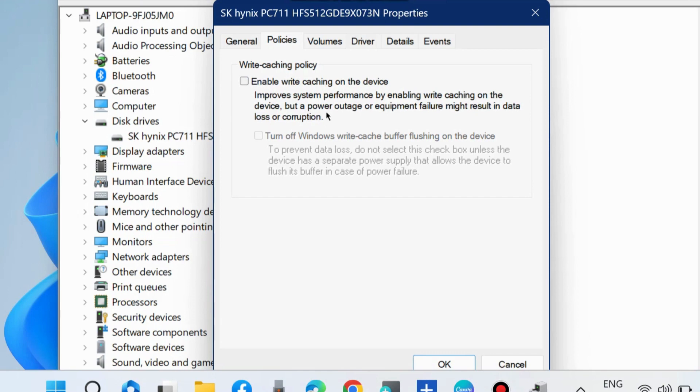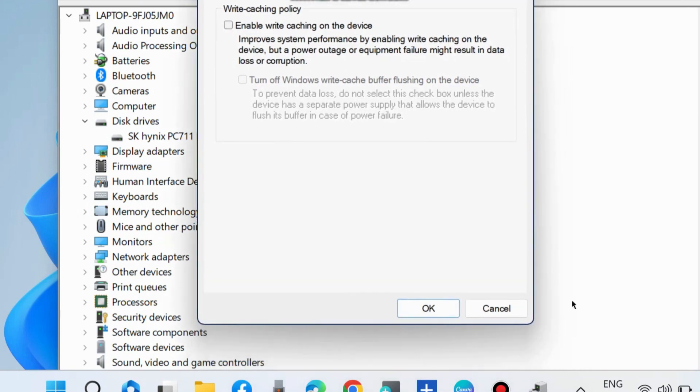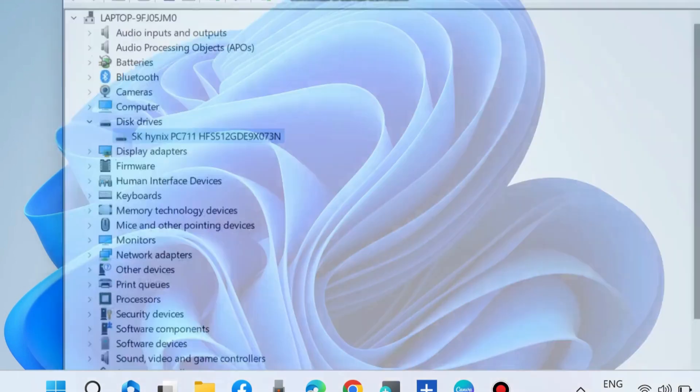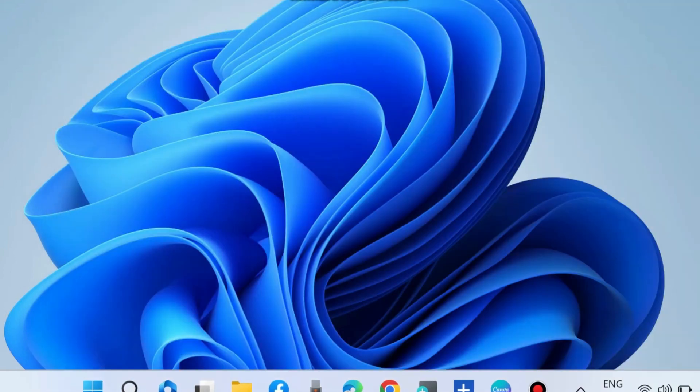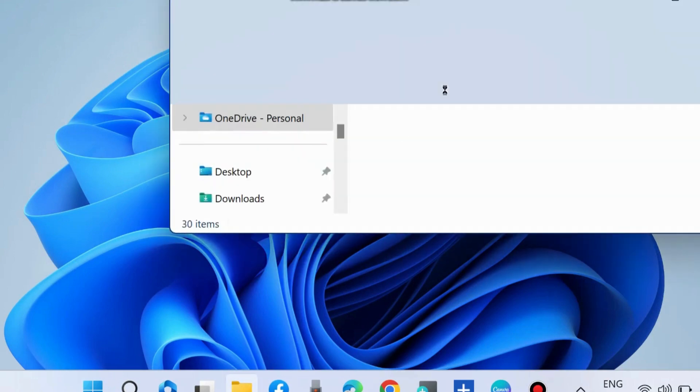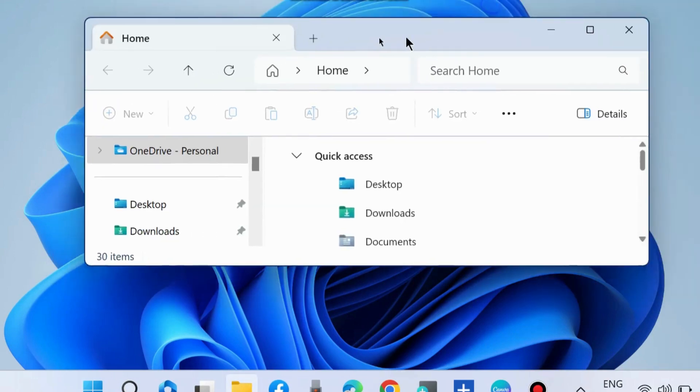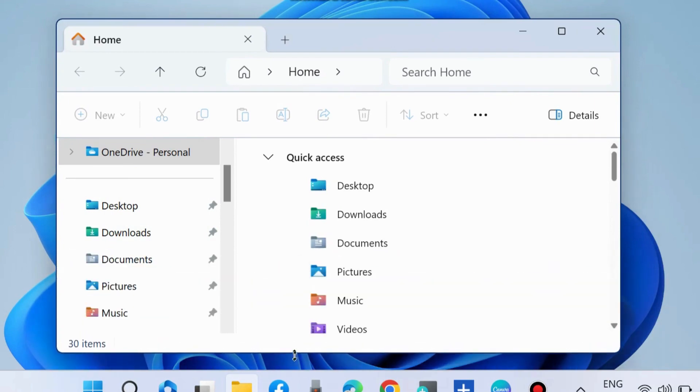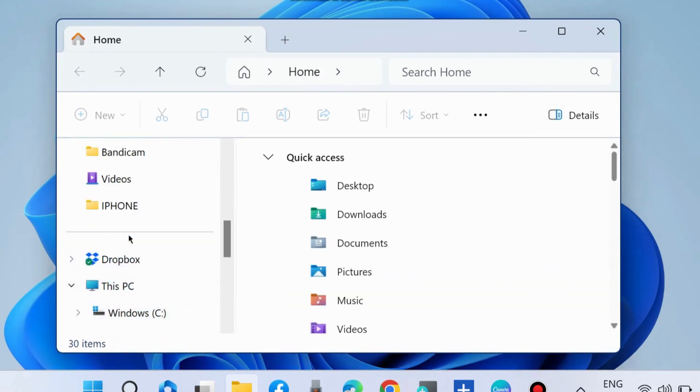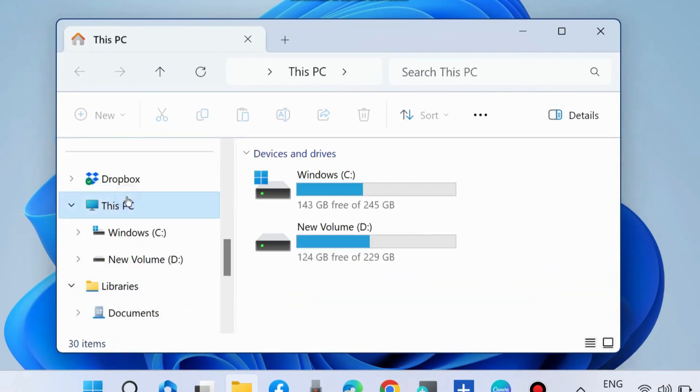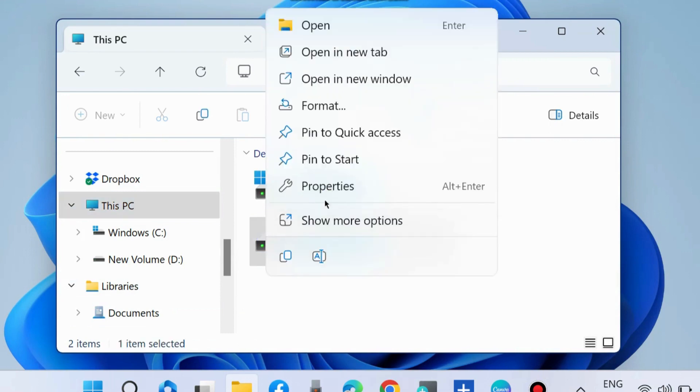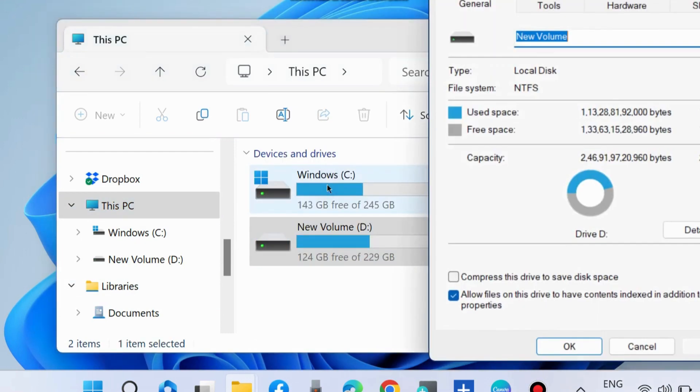Thereafter, press Win plus E shortcut code and go to This PC option. Right-click on your driver having problems and issues that received the error. Choose Properties.